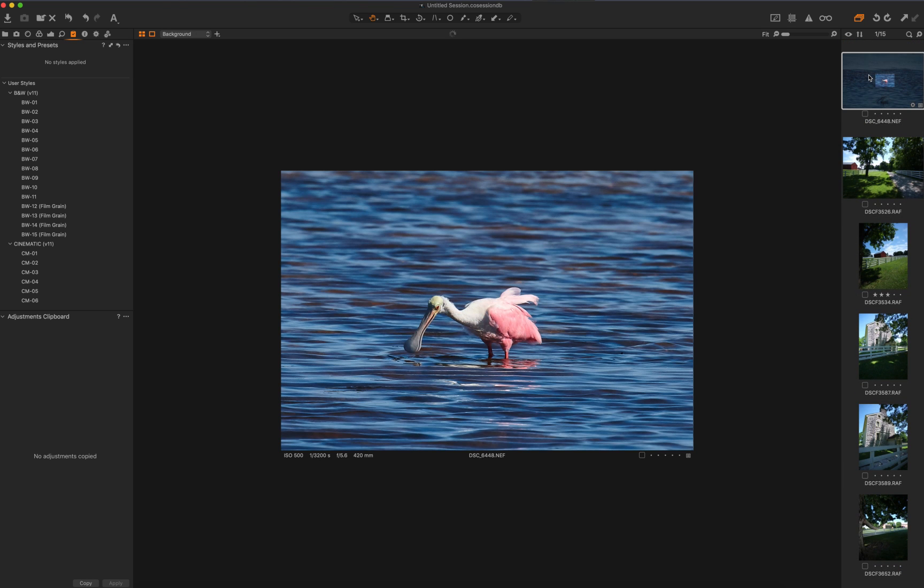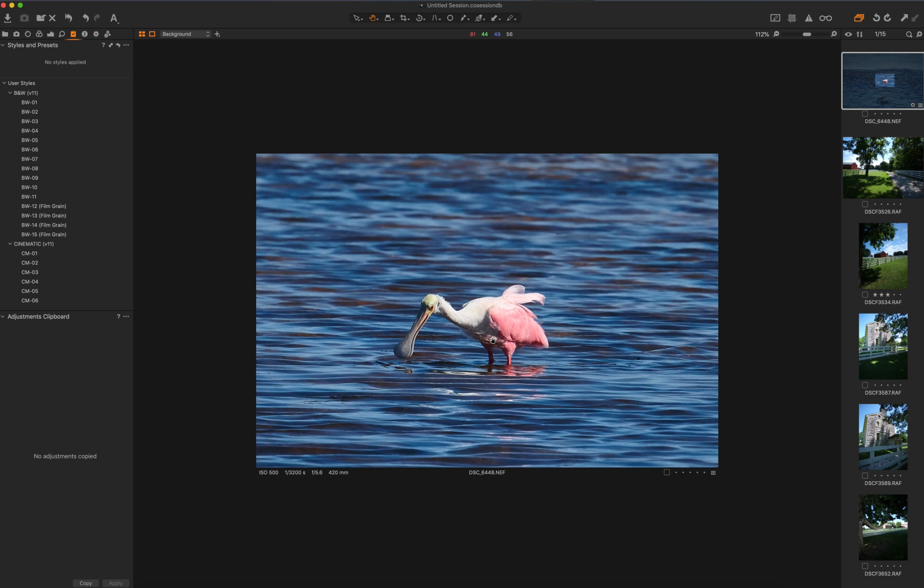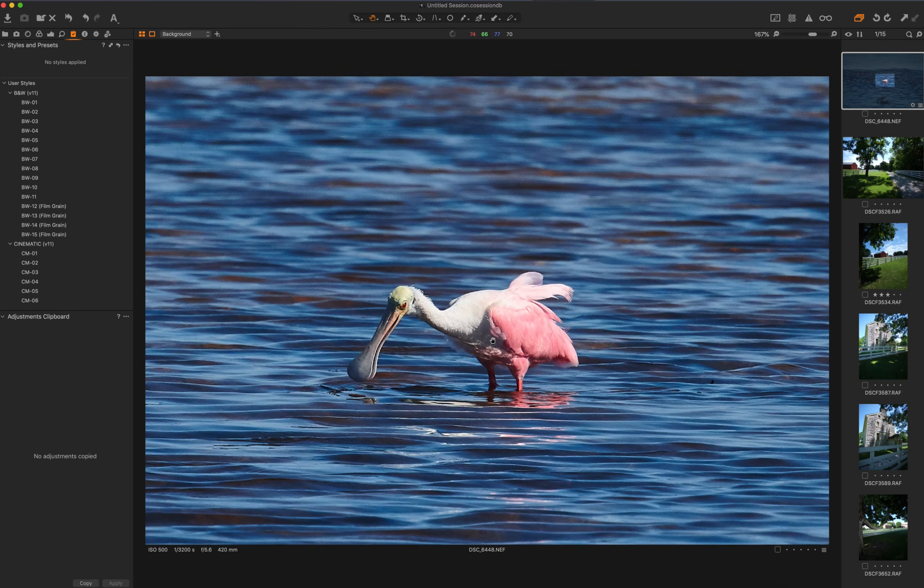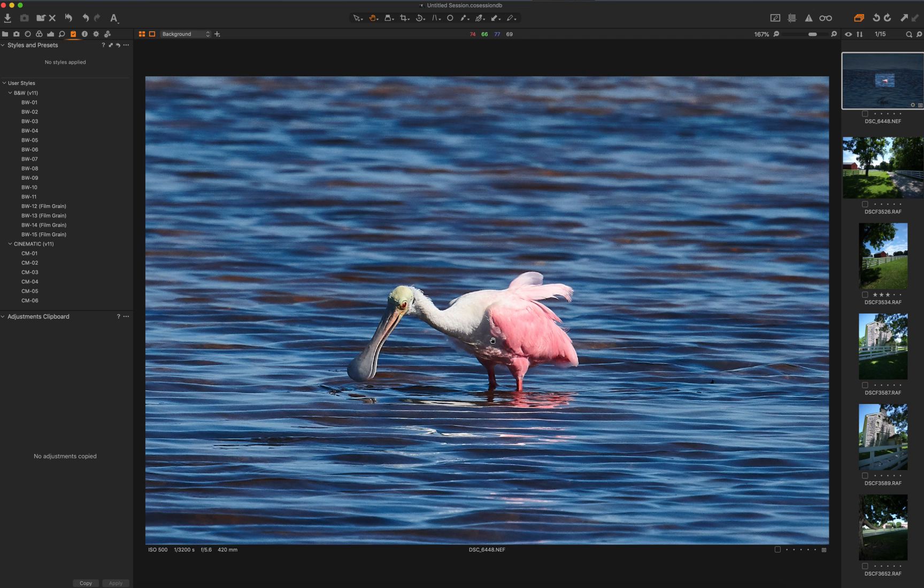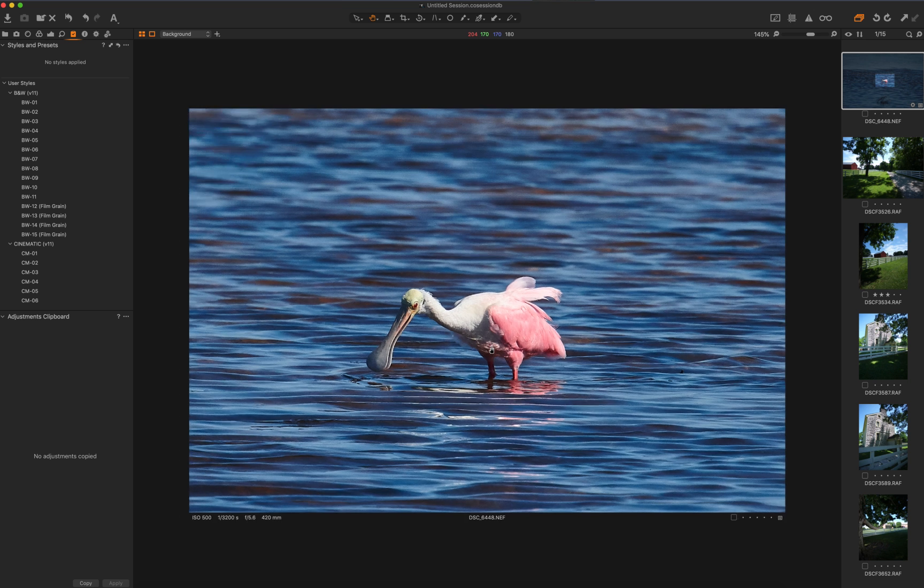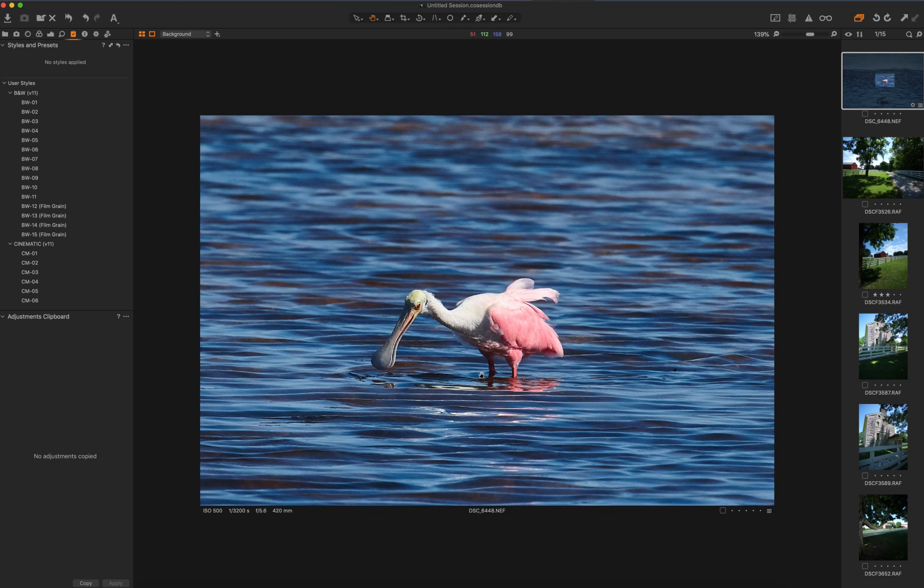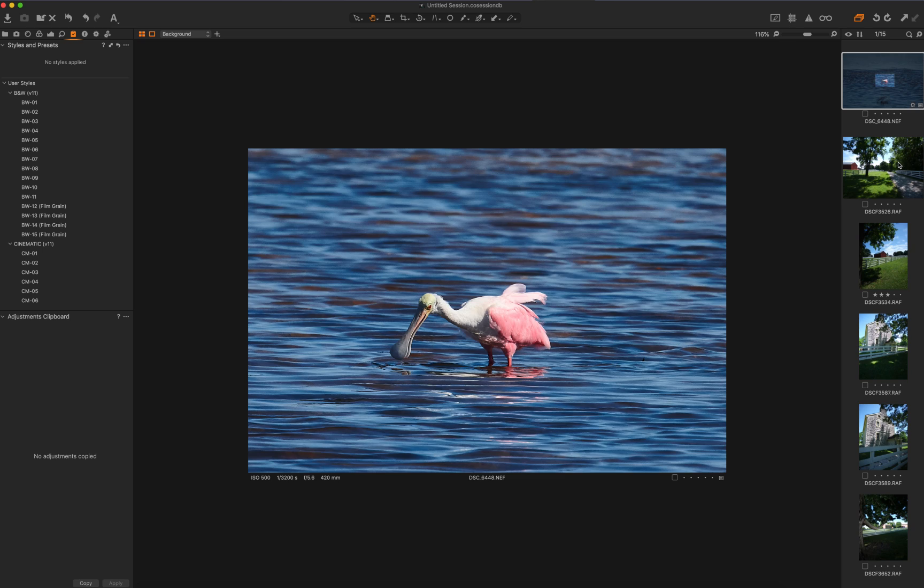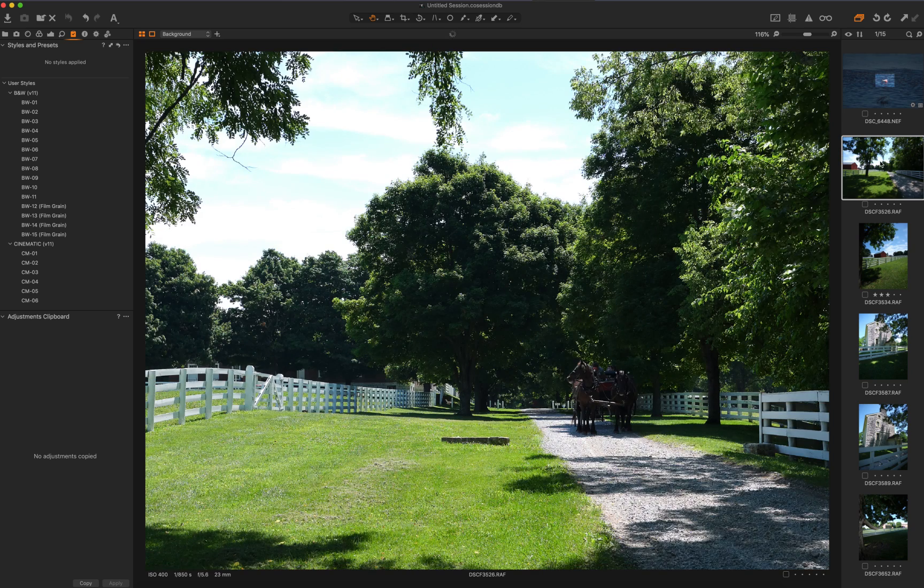Up here is a roseate spoonbill from the last time I was in Sanibel Islands. It's a heavy crop. This is with a Nikon D850 and 300mm Phase Fresnel. This is a goofy looking bird. They're actually very beautiful, but also at the same time, very goofy looking bird, in a good sort of way. I think they're very amusing and beautiful at the same time.